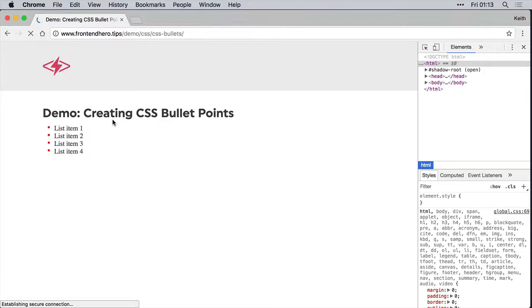So anyway, there you go. That's how to create CSS bullet points in CSS. Thanks for watching.